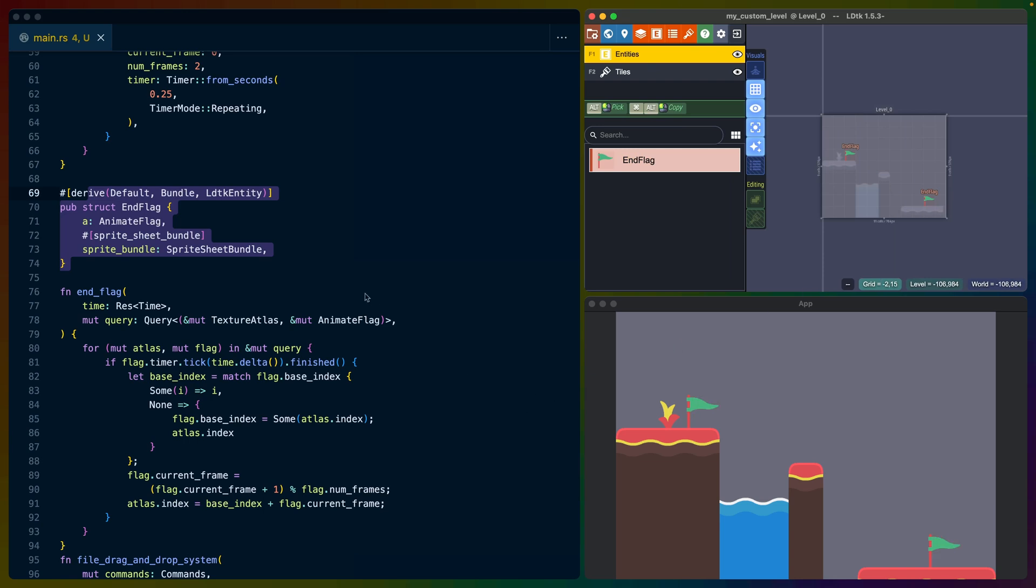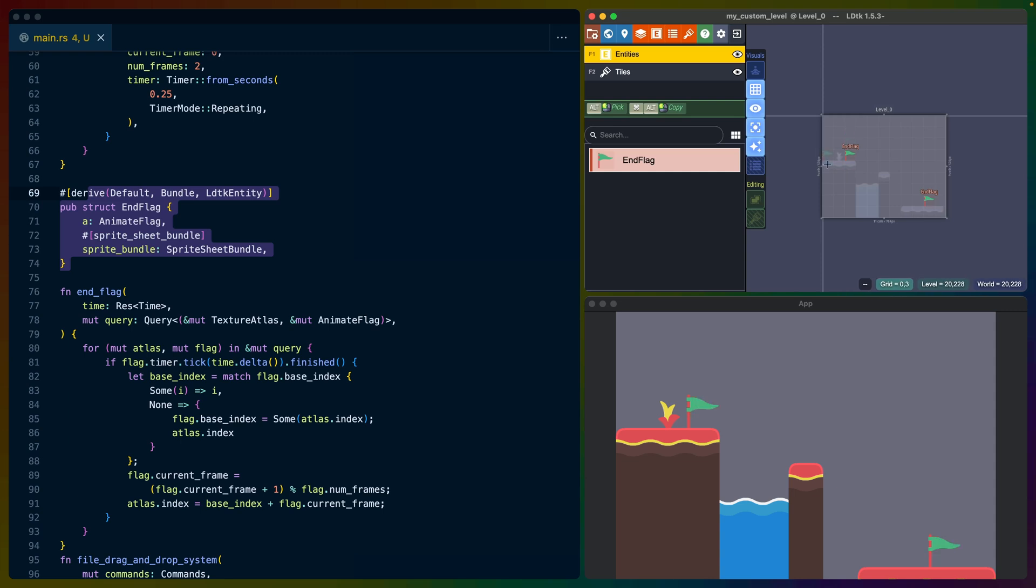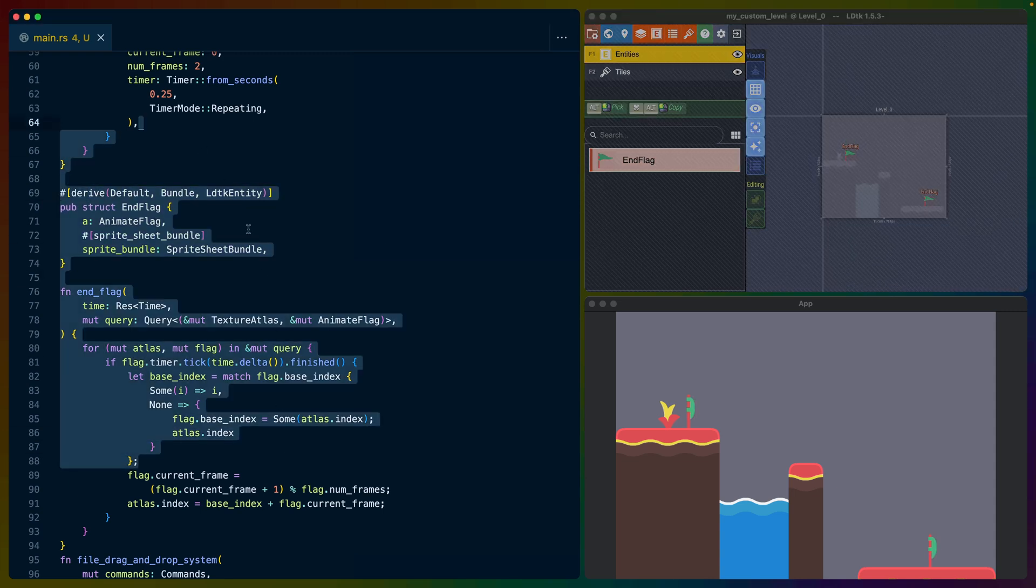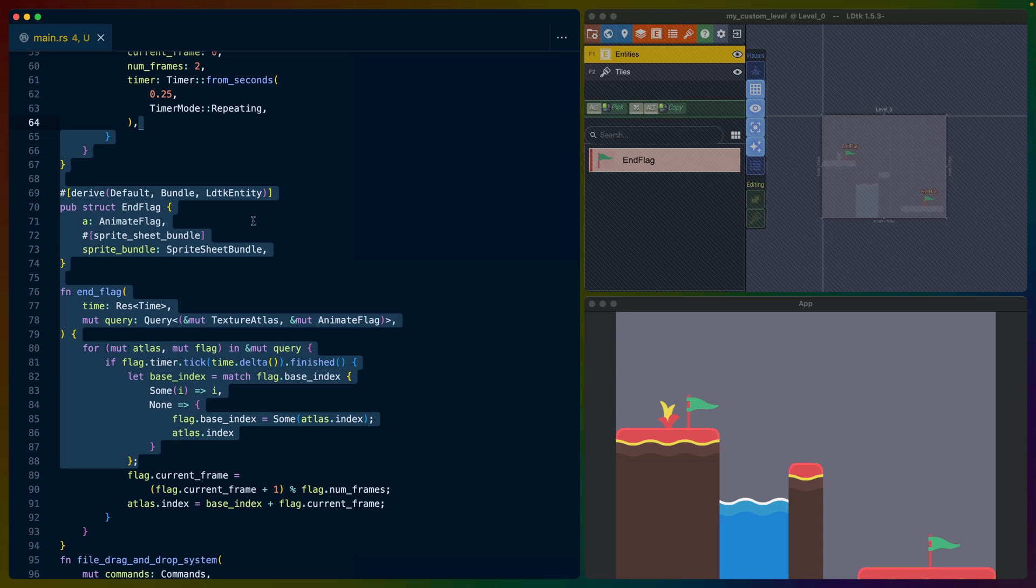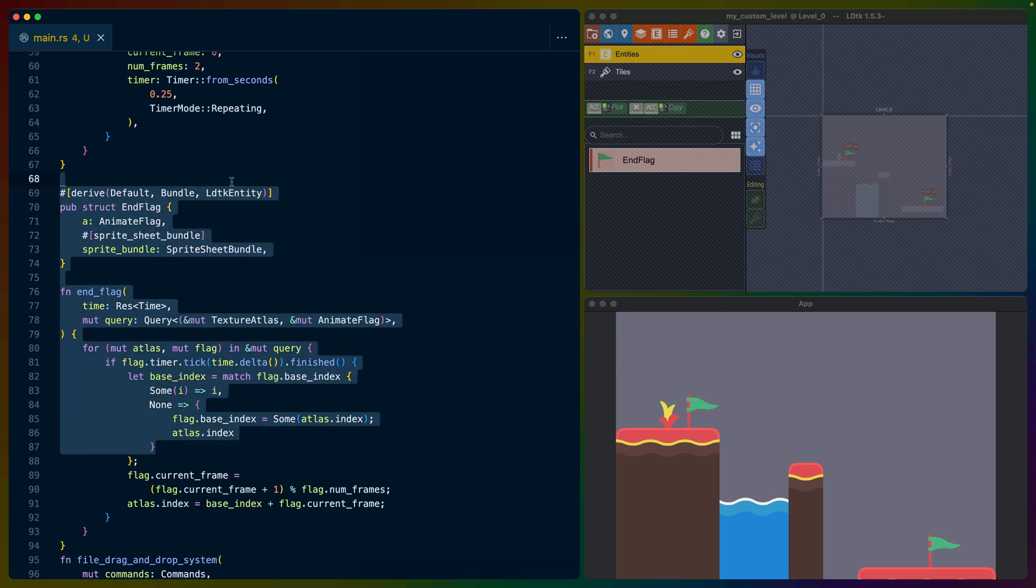So if we wanted this flower to animate, or if we wanted to have a player spawn right here, we could do that in LDTK as long as those systems are built inside of Bevy. And this allows people to build arbitrary level designs for the pre-existing functionality that you've built into your game.